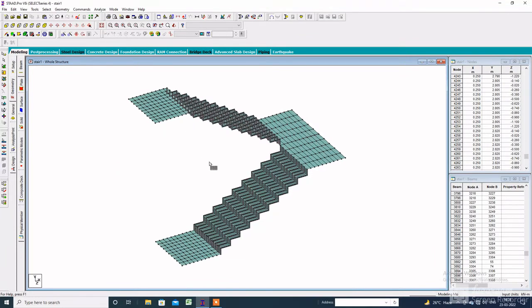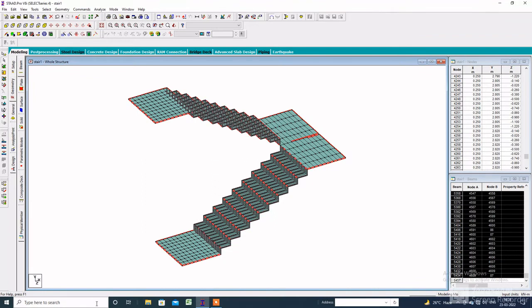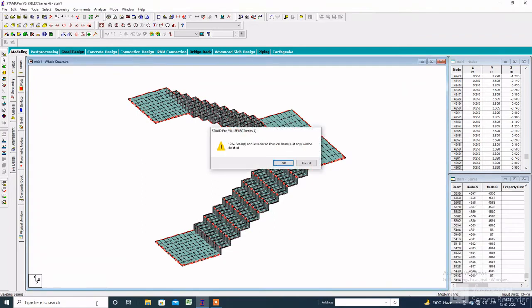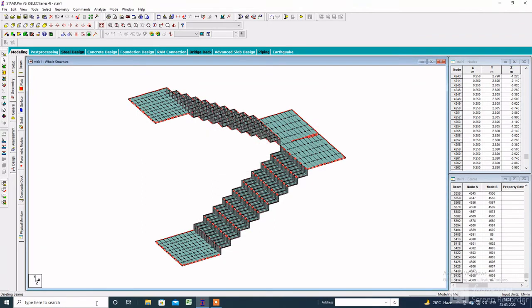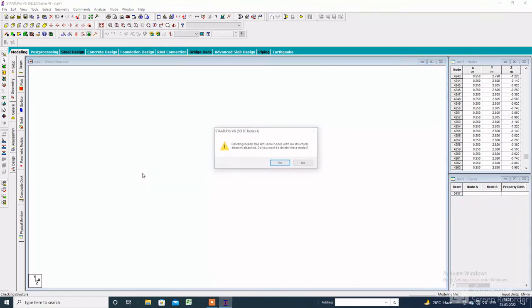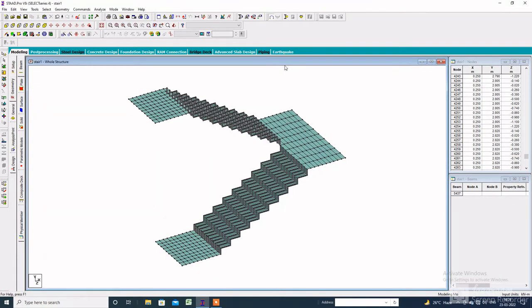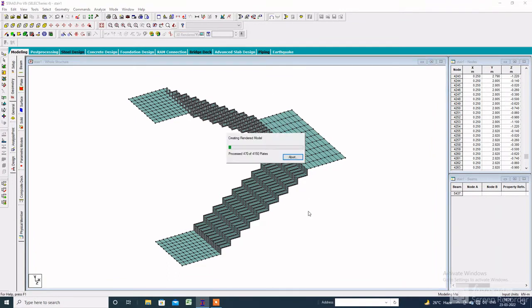Click on the whole structure, select all the members, and delete all the redundant members. Check the 3D rendering view.